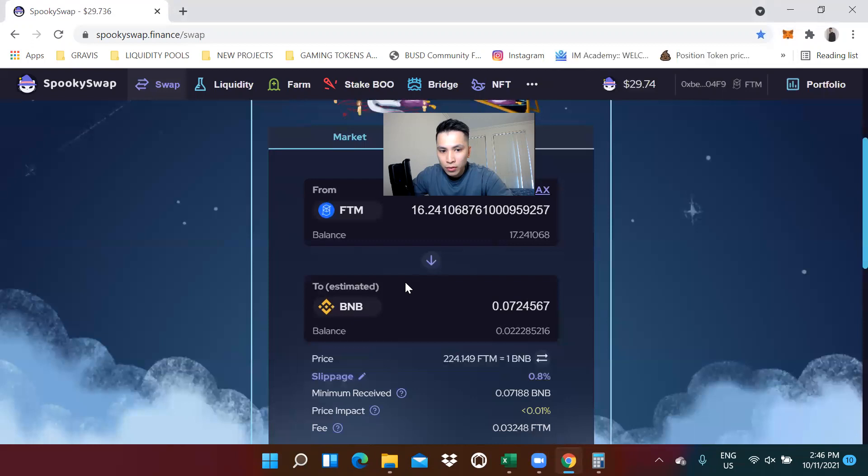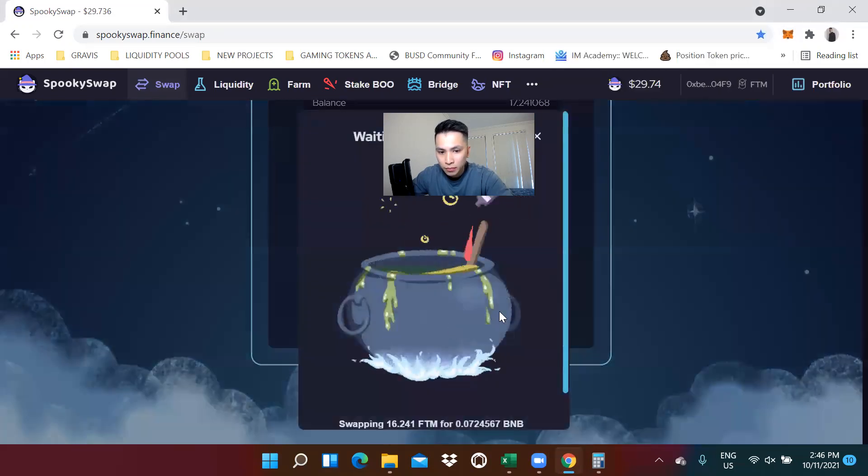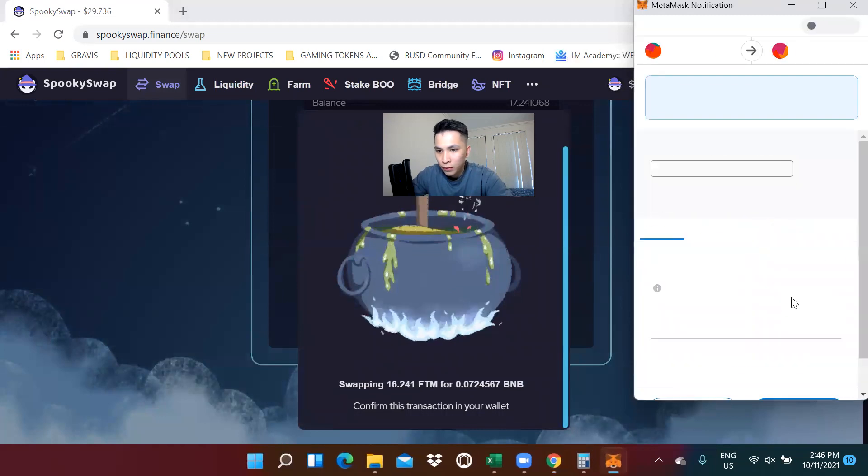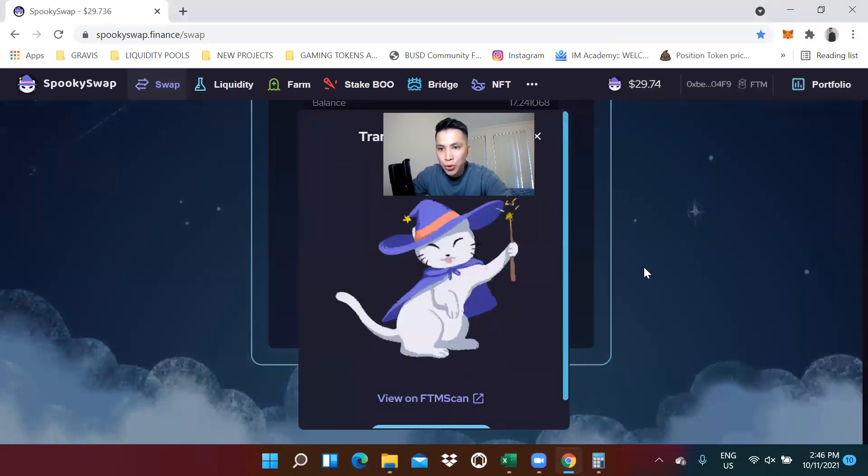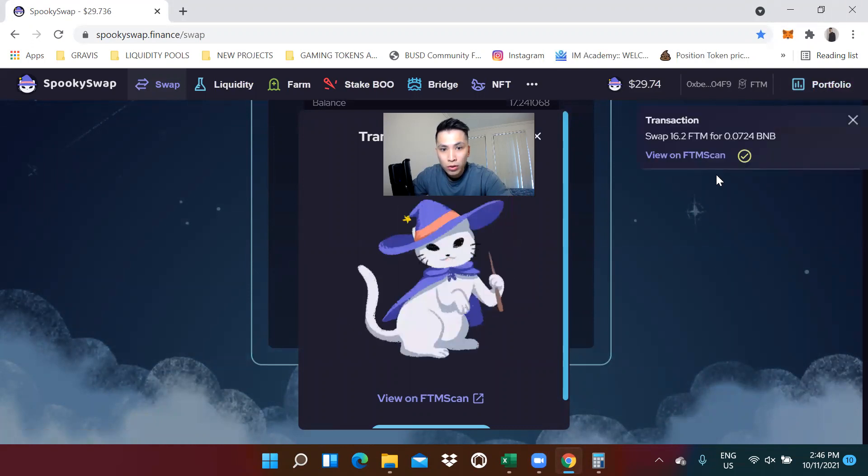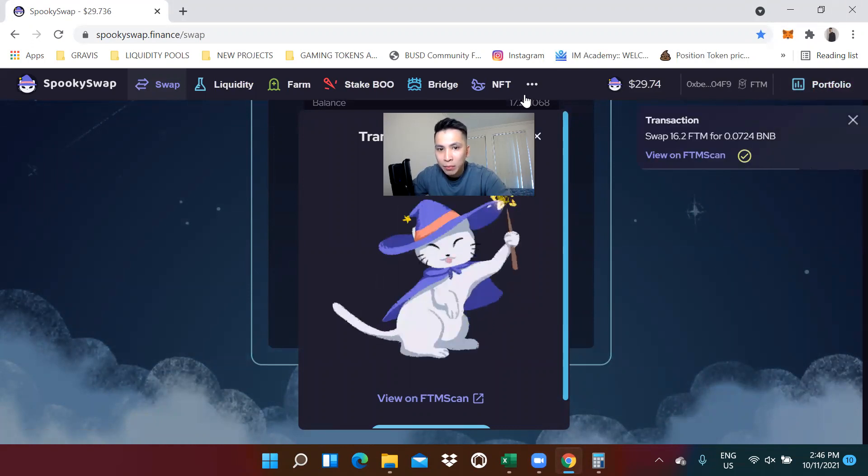What I'm going to do is just switch these two assets, confirm the transaction, and make sure you have a little bit of Phantom just for the processing fees. Now that I have some BNB...